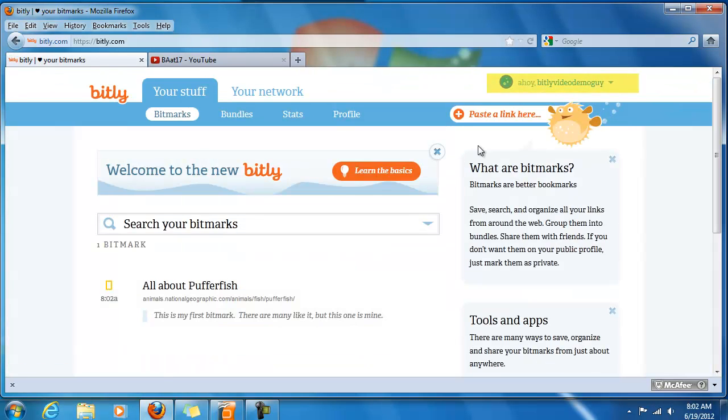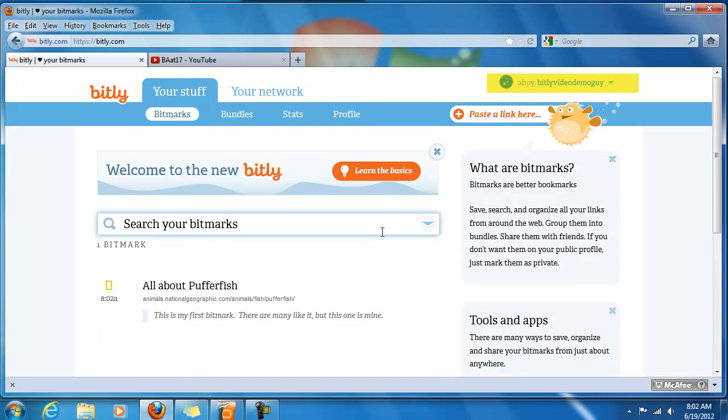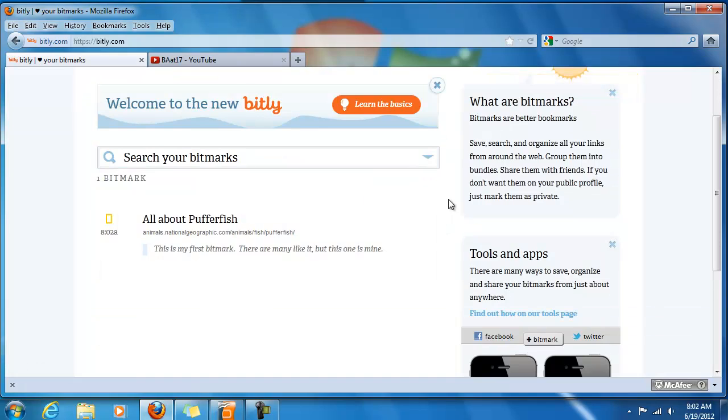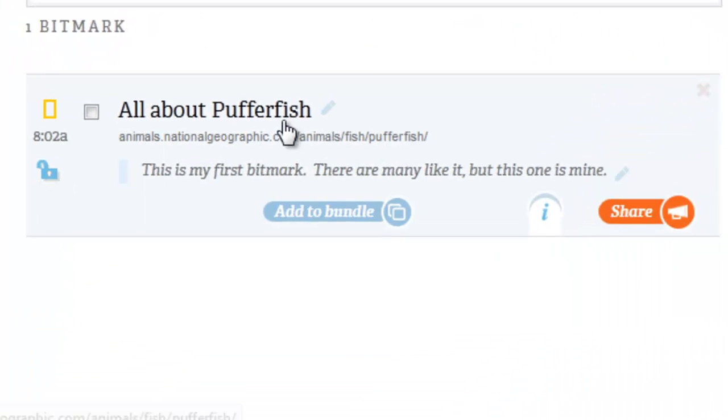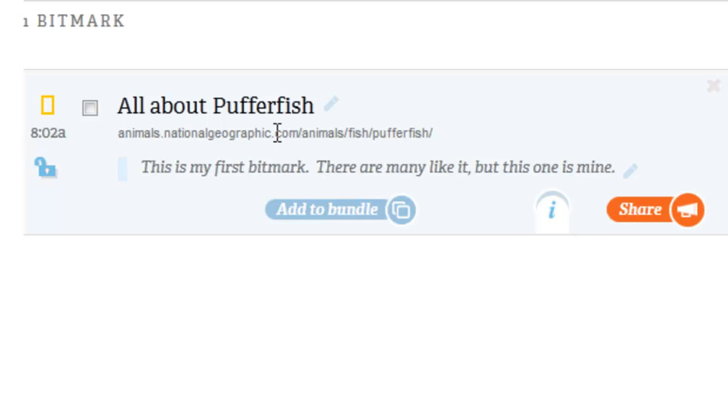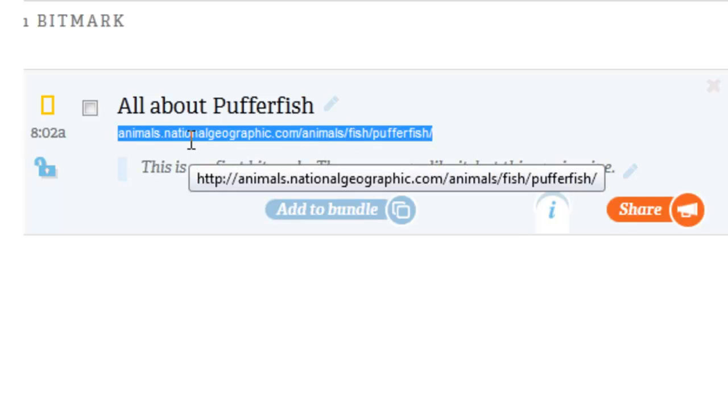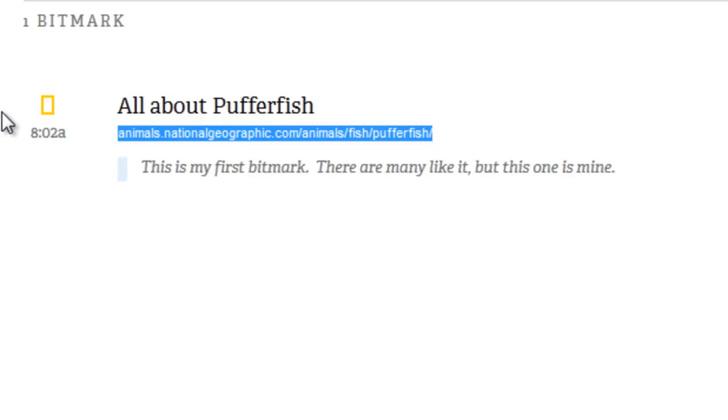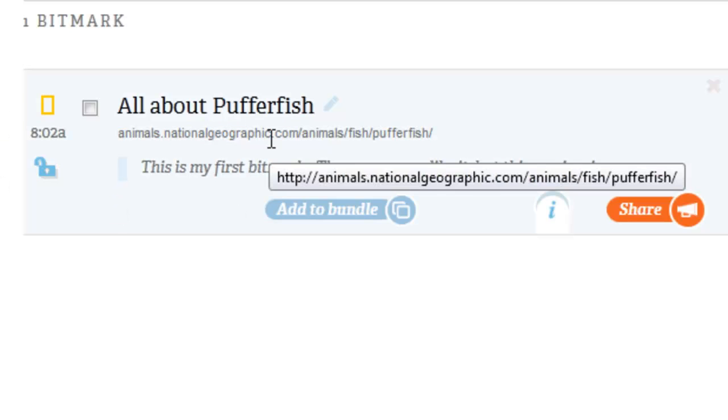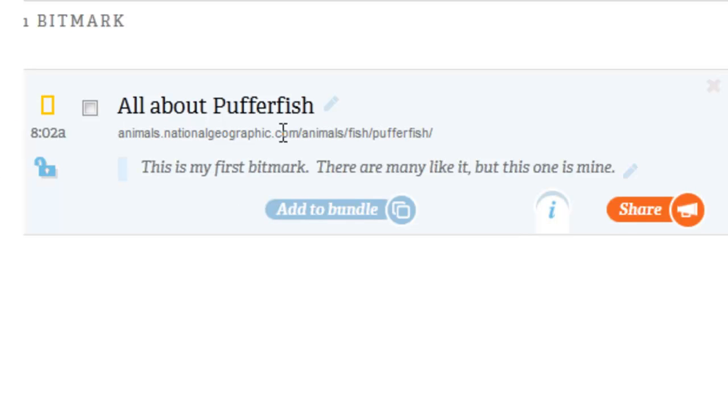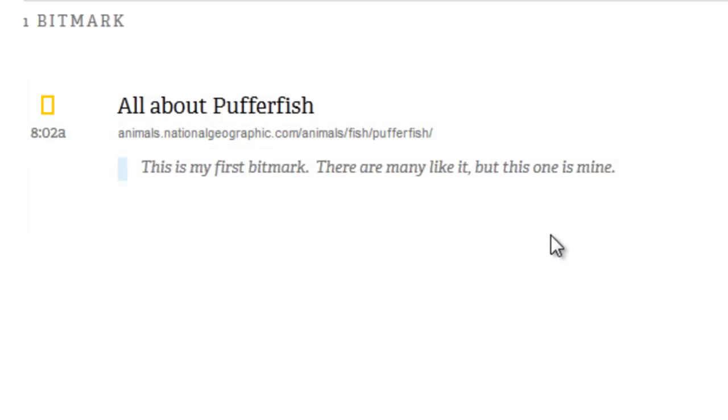Okay the Bitly video demo guy has been set up as a new Bitly account and here this is my first bitmark. If you can see this page here it's just a standard page that they set up. It goes to the National Geographic site on Pufferfish but the point of them setting this up automatically is for you to see a little bit of how Bitly works. So they've given me an automatic one.